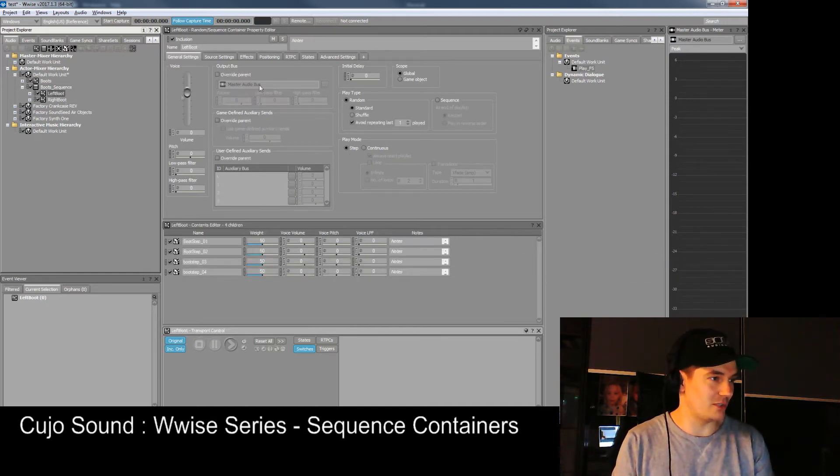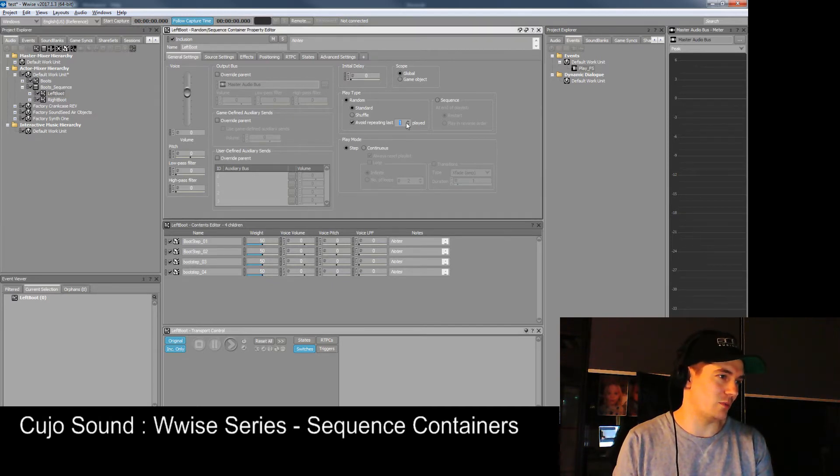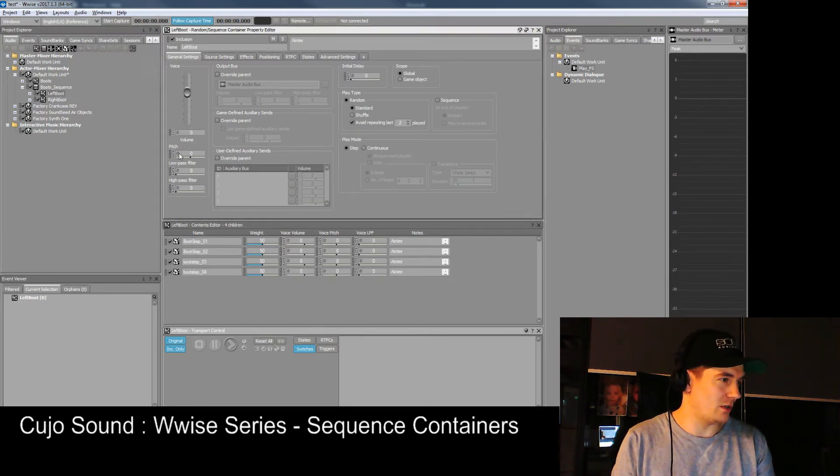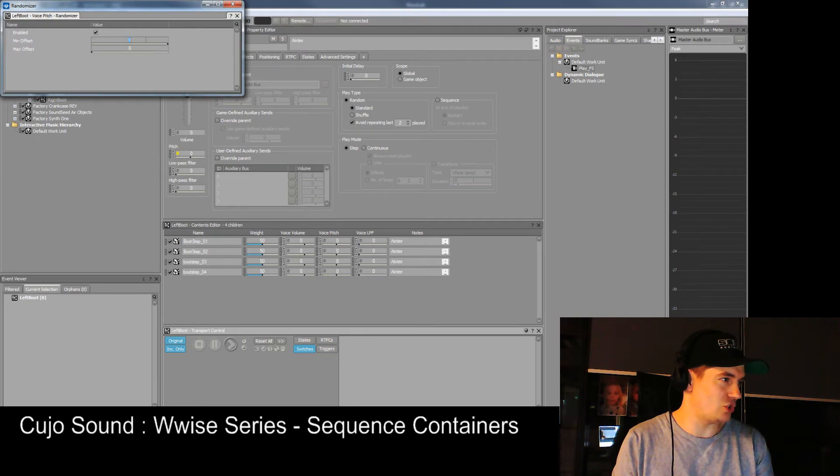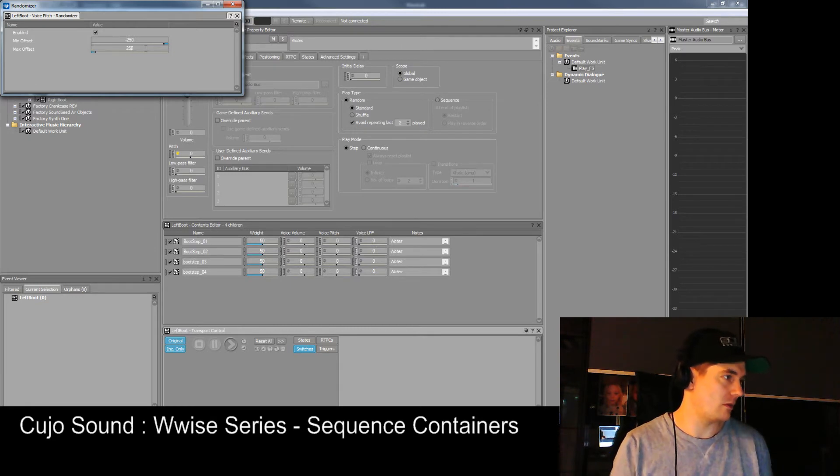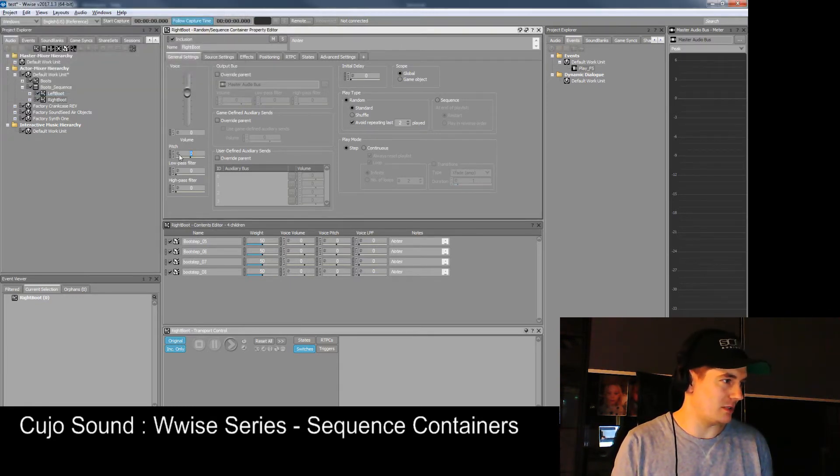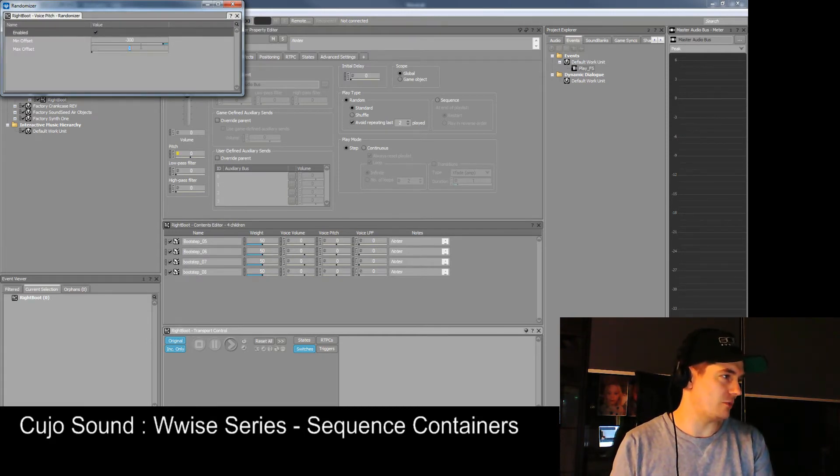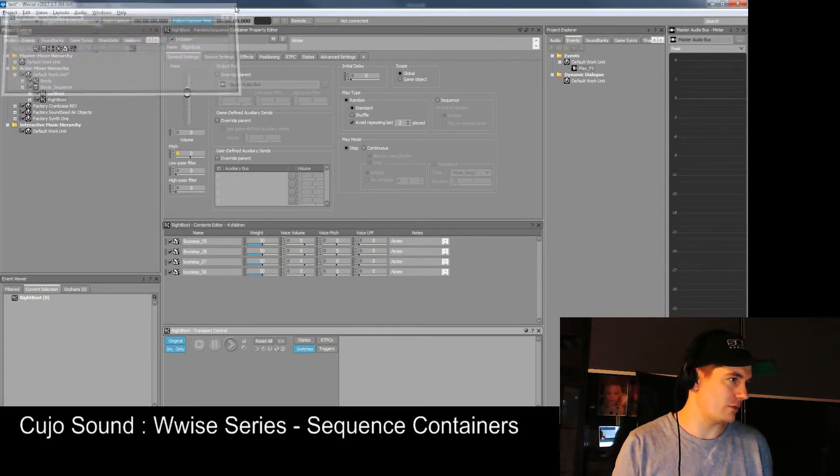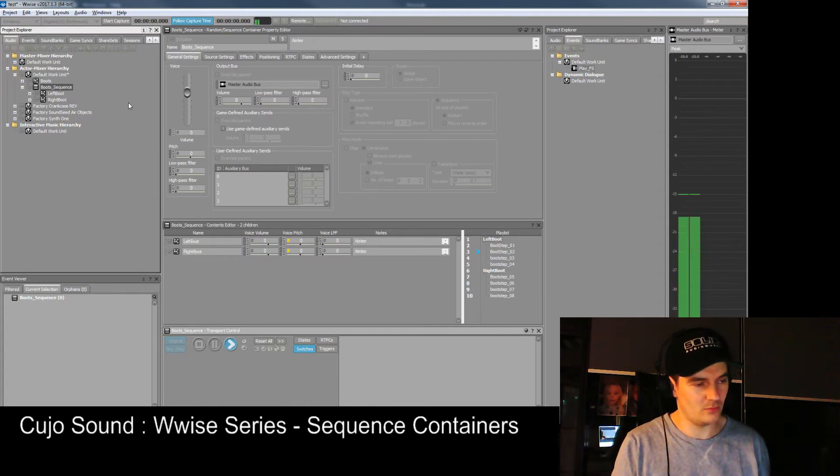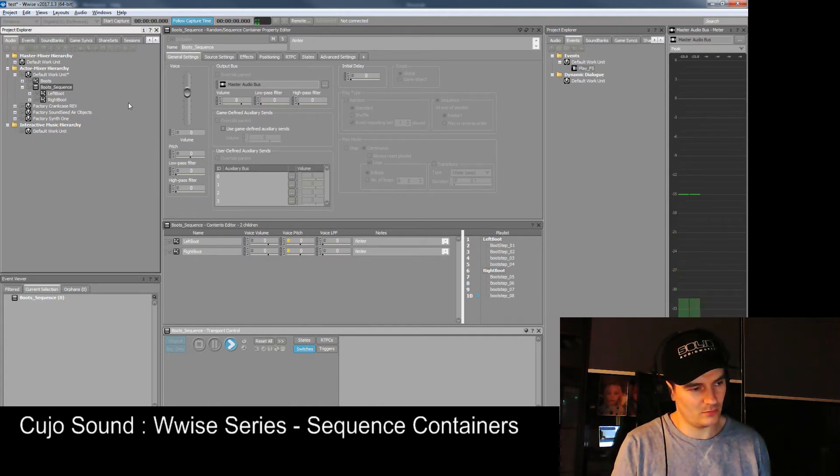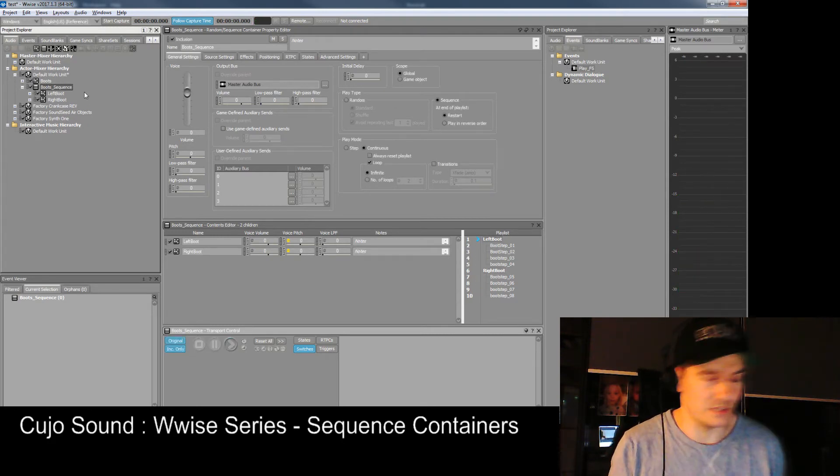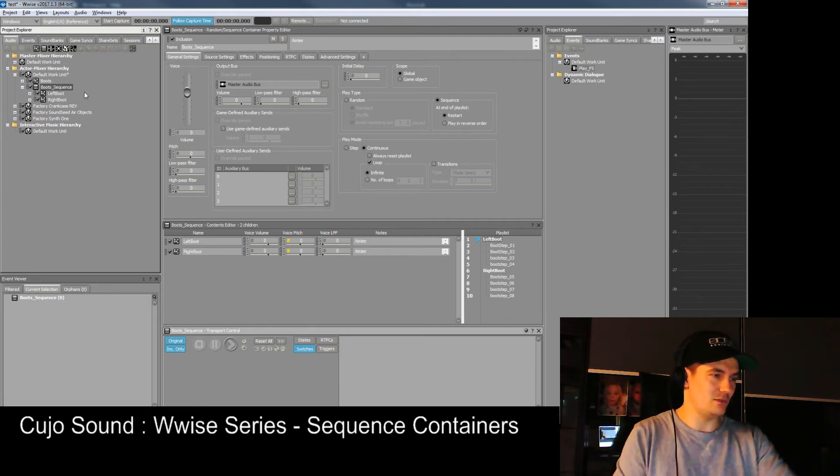These random containers will now trigger to the rules that we have set in here. Let's say we want to avoid the previous two being played, and we want a slight bit of pitch change on this one. Maybe different settings on the other one. So now we have created the left boot and the right boot. That's one way to create a sequence that sequences between our two random containers.